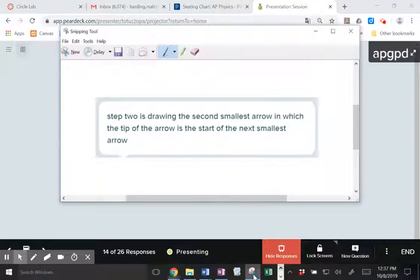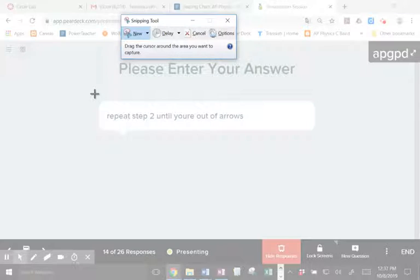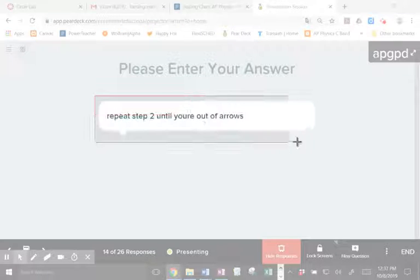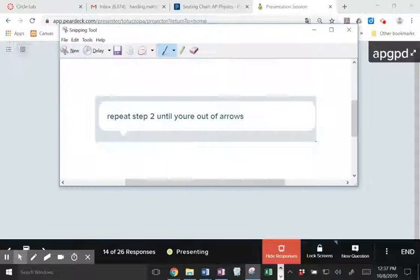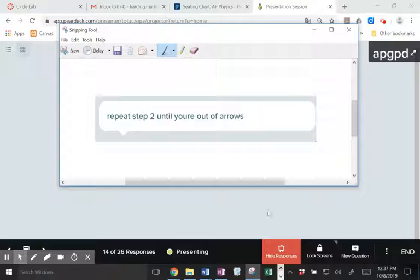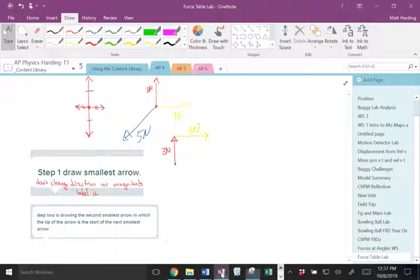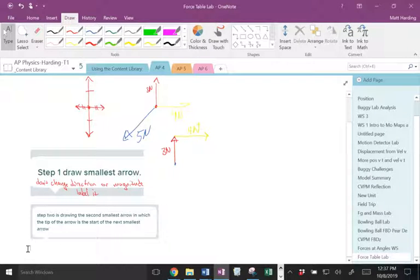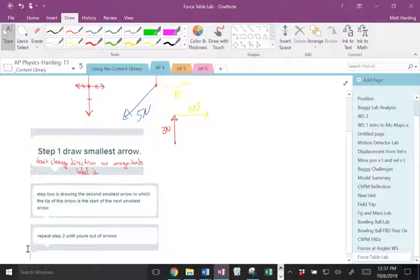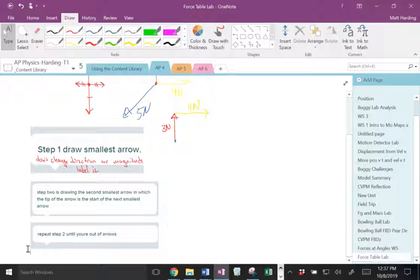So we're going to repeat that step until we're out of arrows. Okay? So I'm going to repeat that step. So I'm going to draw.